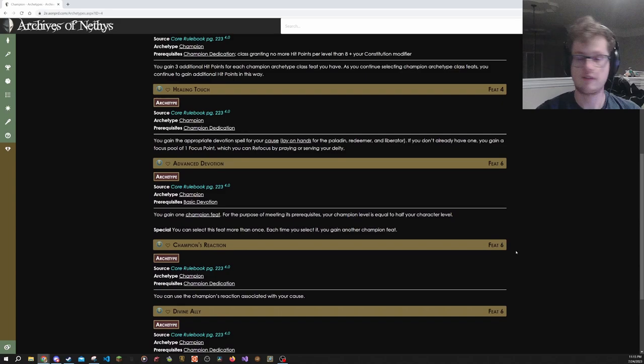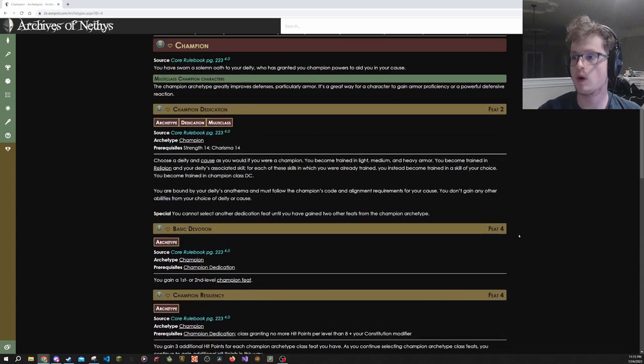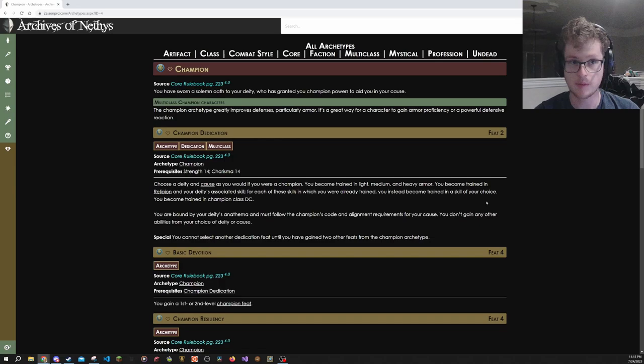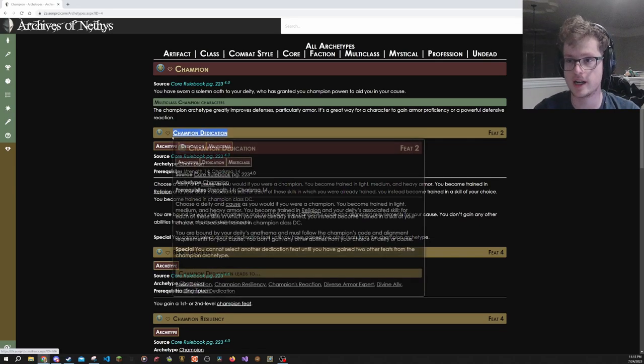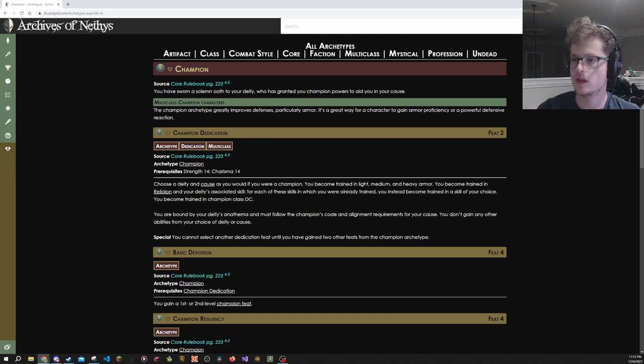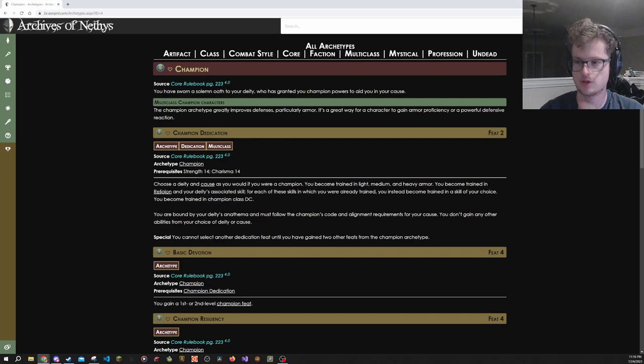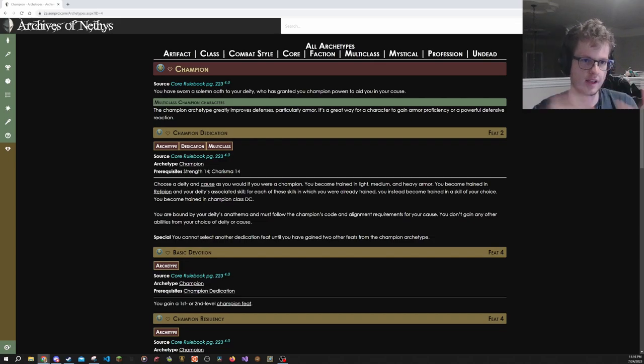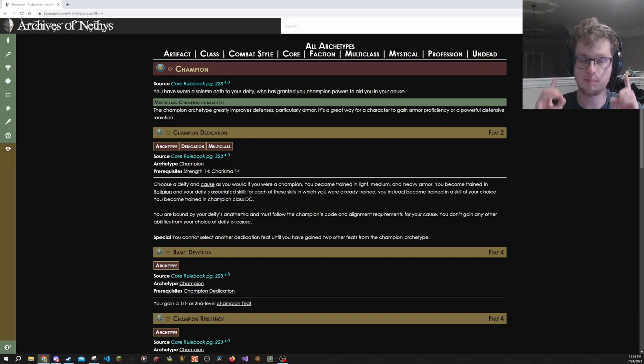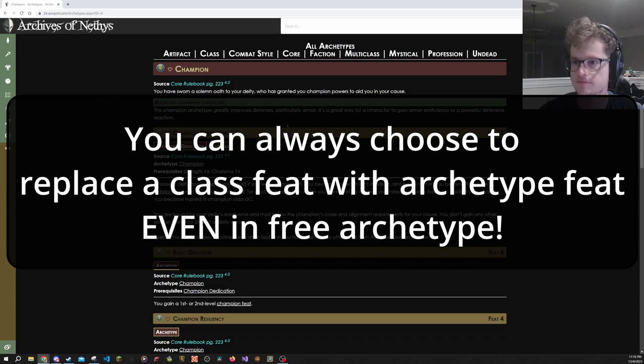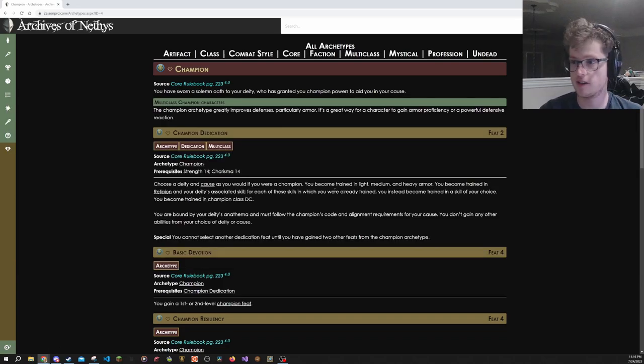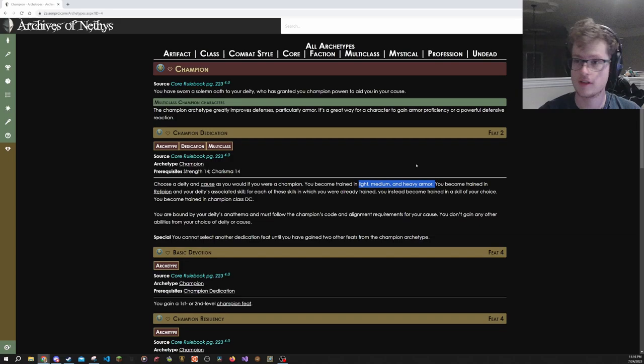It then has feats at higher levels that you need to have the dedication feat to take, and then you can take any of these feats as you level up at the proper level, usually replacing the class feat. The difference is with free archetype, you don't need to make that choice, as you're going to have an extra feat slot that can only be used for archetype feats. Things like Champion are very good in that, because just having armor is really nice.